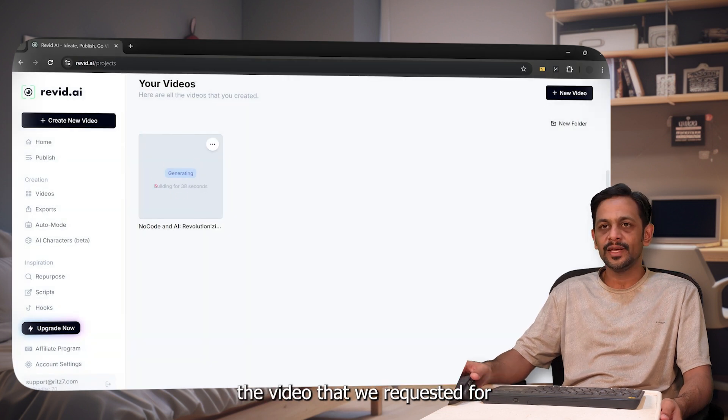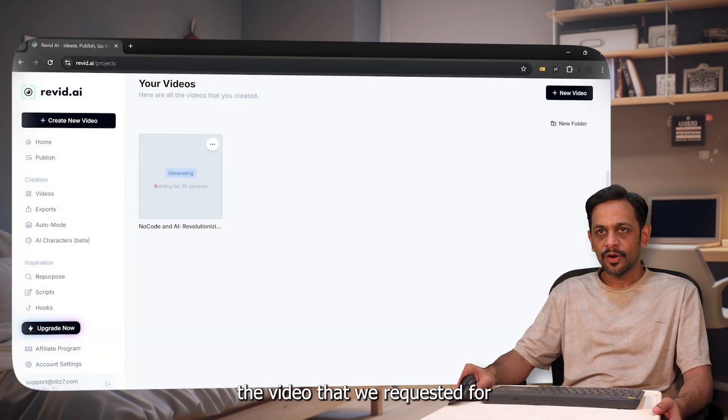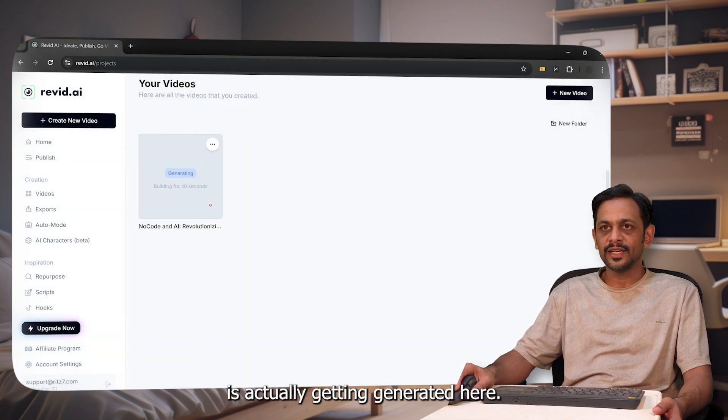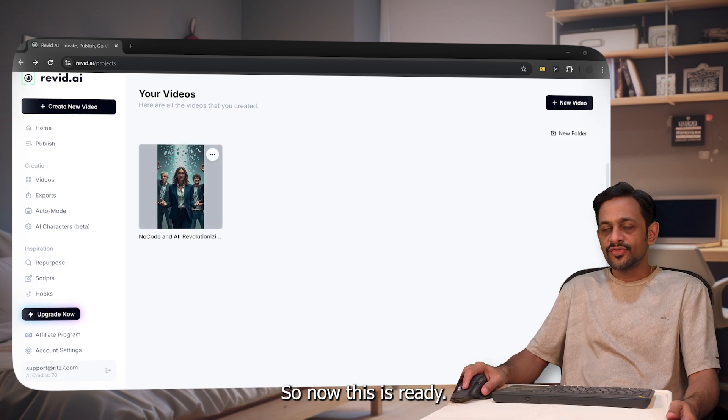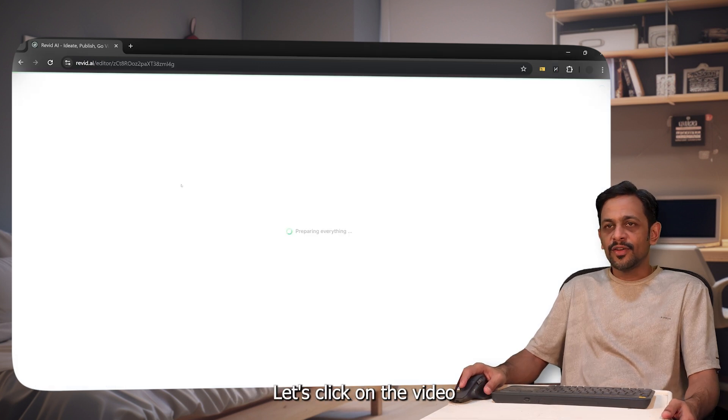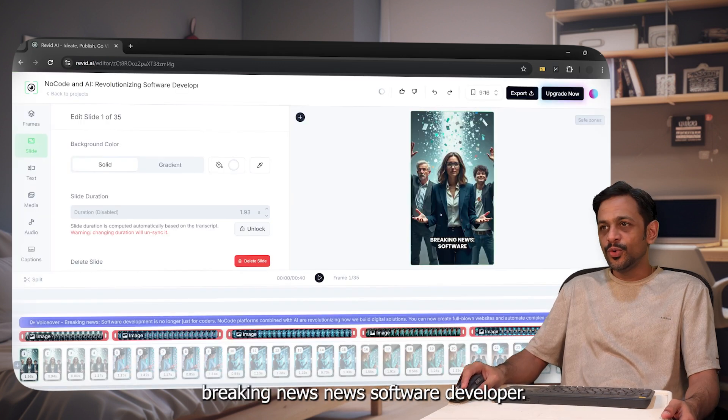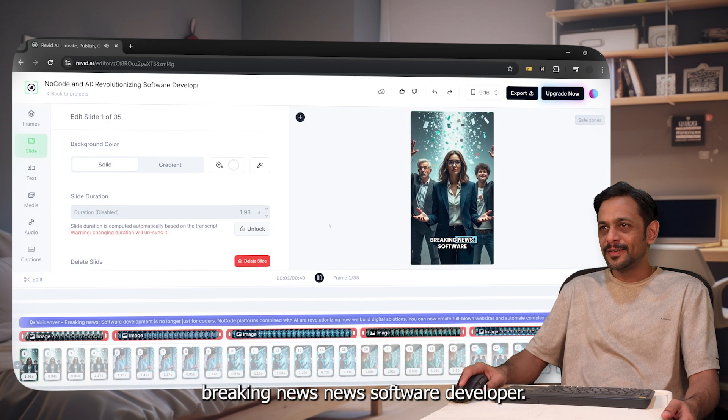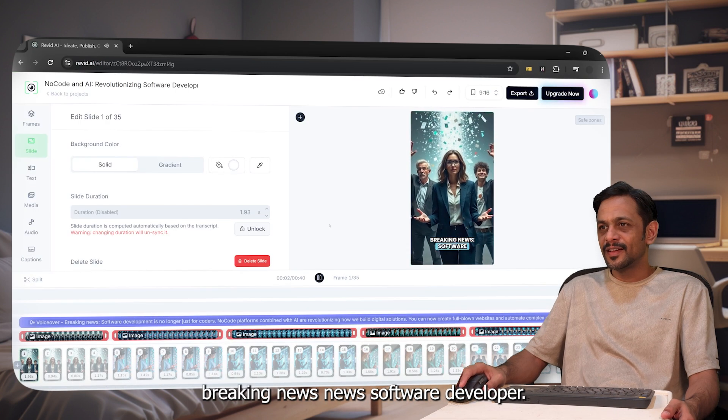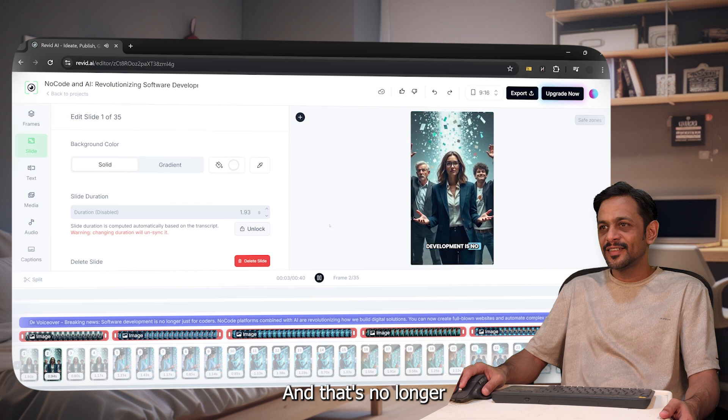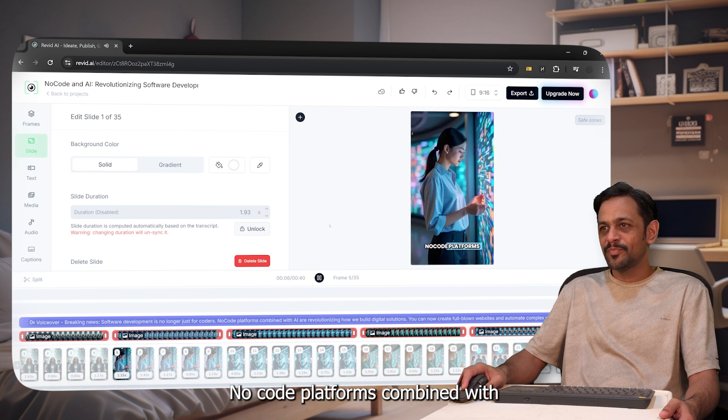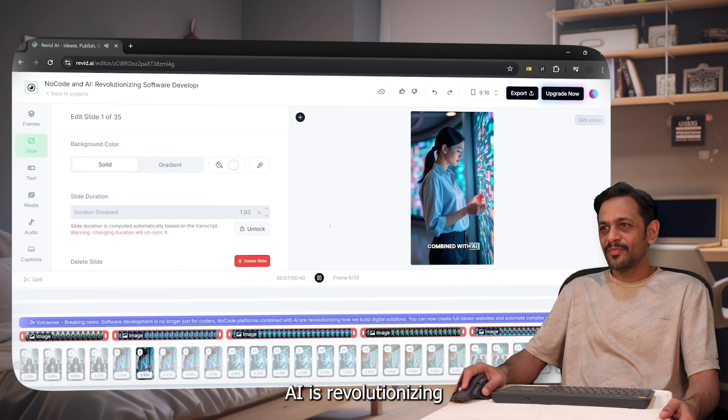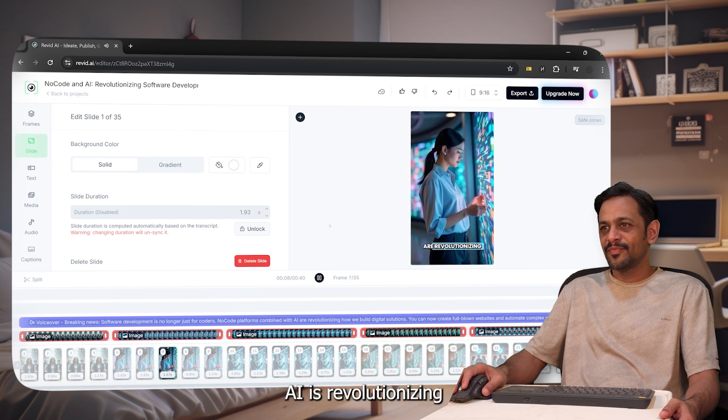Now this is ready, let's click on the video. Breaking news, software development is no longer just for coders or soldiers. No code platforms combined with AI are revolutionizing how we go digital solutions. You can now create. Wow, isn't that amazing?